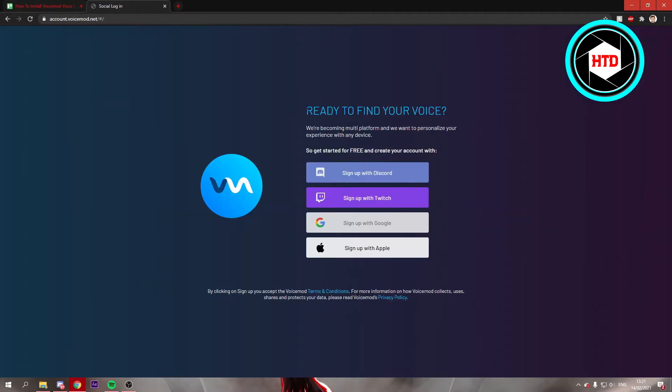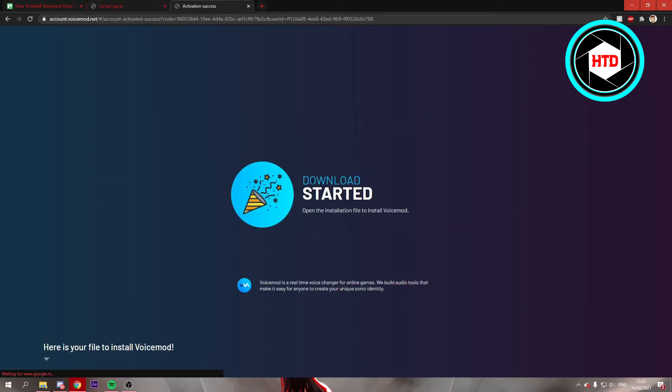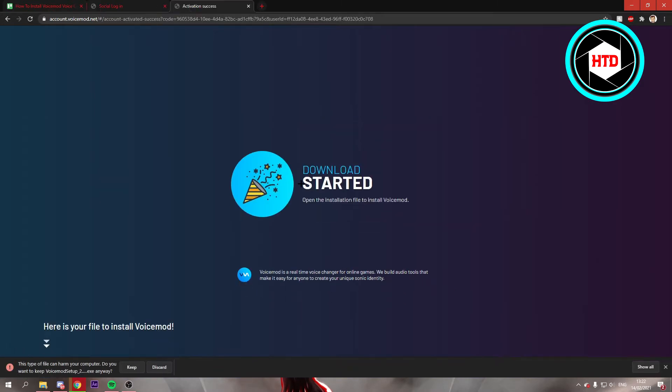Then you'll have to sign up. You can do that with Discord, Twitch, Google, or Apple. I'm just going to select Google, and once you're logged in it will start downloading.